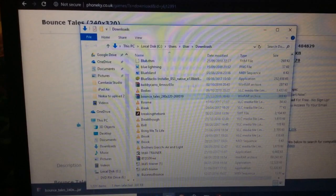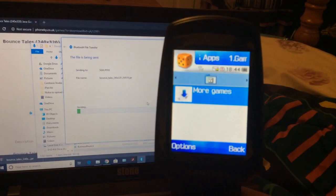Send to Bluetooth device. There we go, SGH P910. So it's coming up with Exchange Objects.